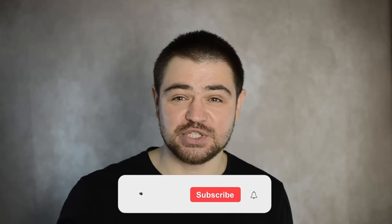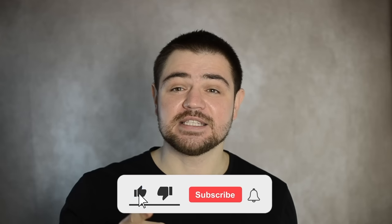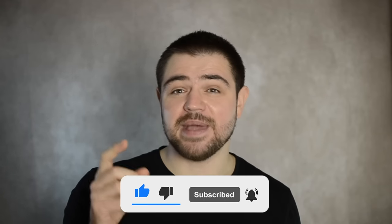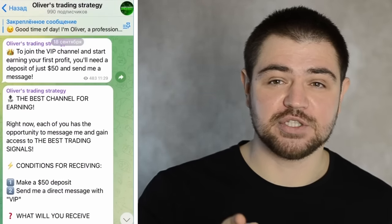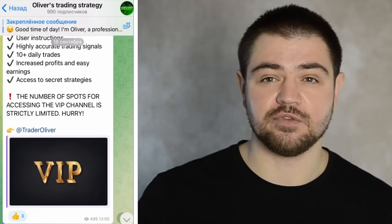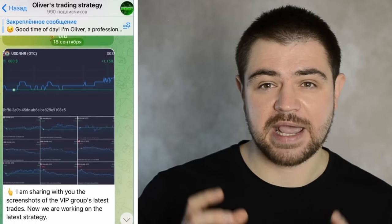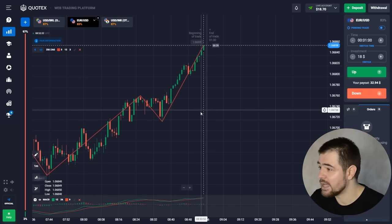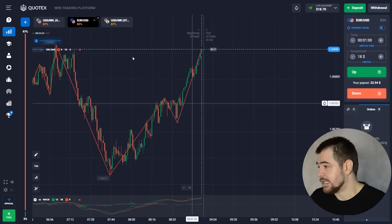Hey, welcome to this channel. My name is Oliver, and today we're going to have another great session with binary options on Quotex. The link is going to be in the description. Don't forget to like, subscribe, and comment. There is also a link to a Telegram group — make sure to check that out. There's a lot of useful information for trading in general and specifically with binary options, as well as some signals.